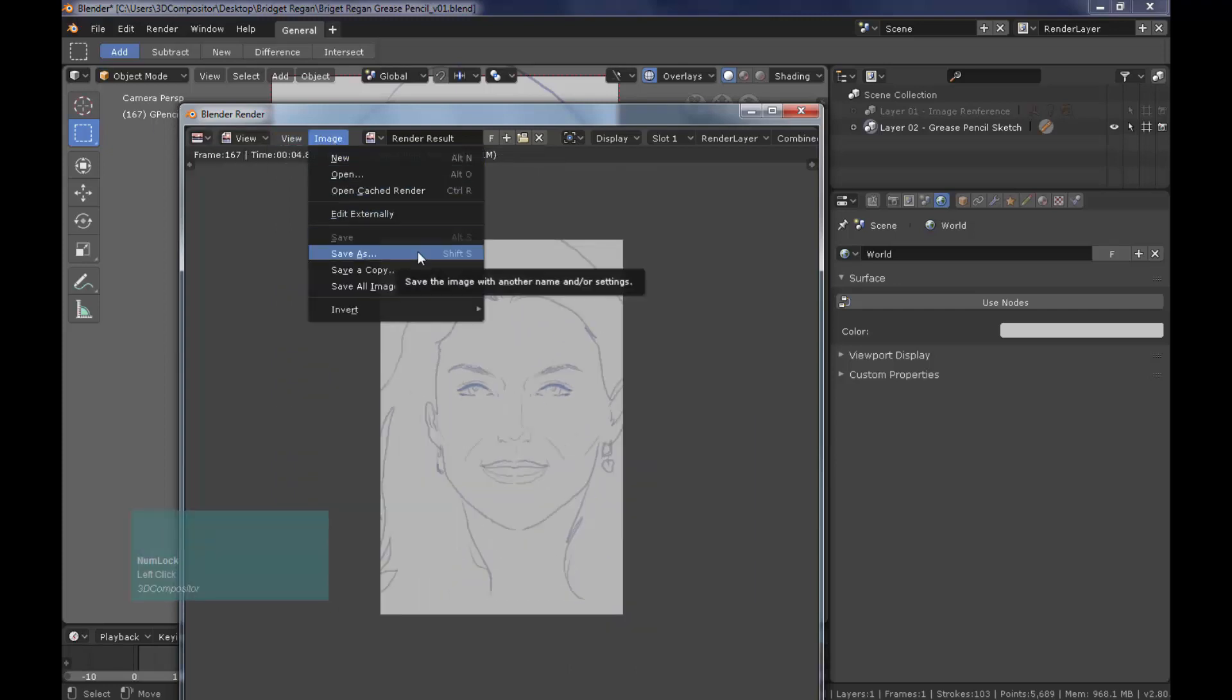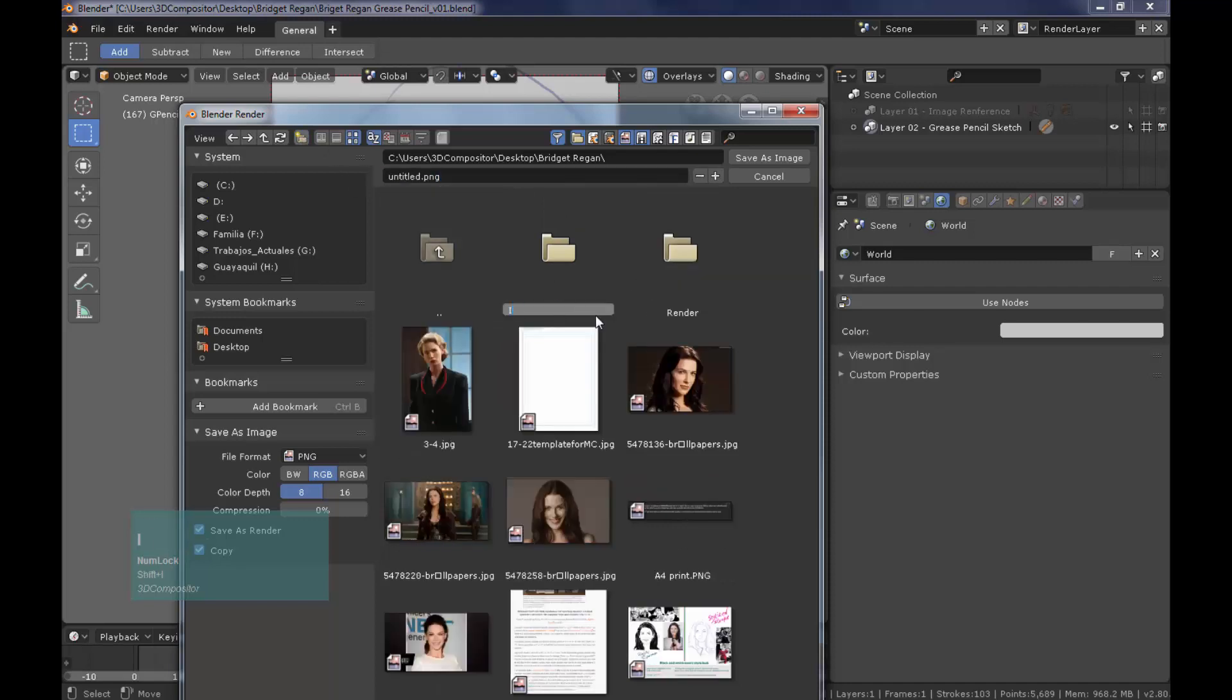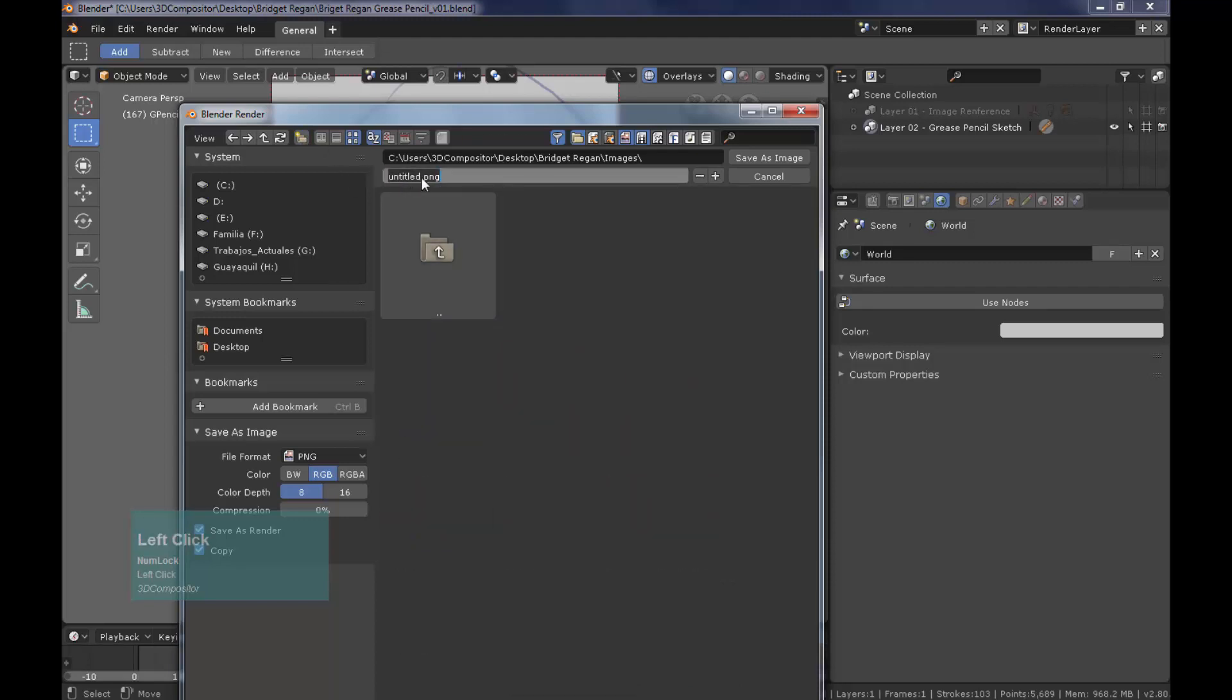Let's save the image. Press F3. Point to your images folder and save it as a PNG file.